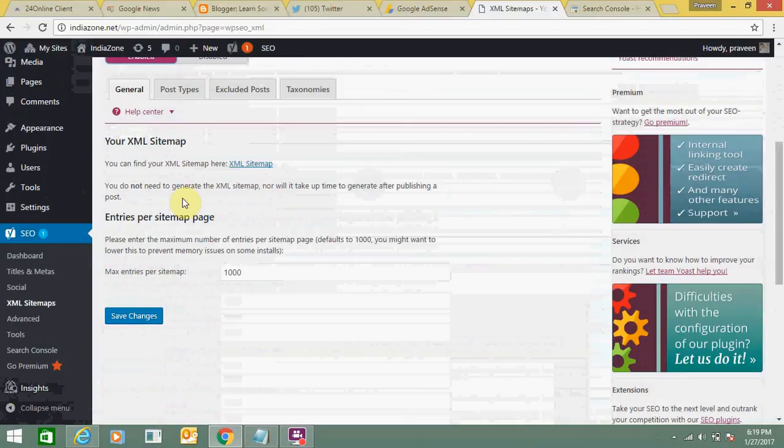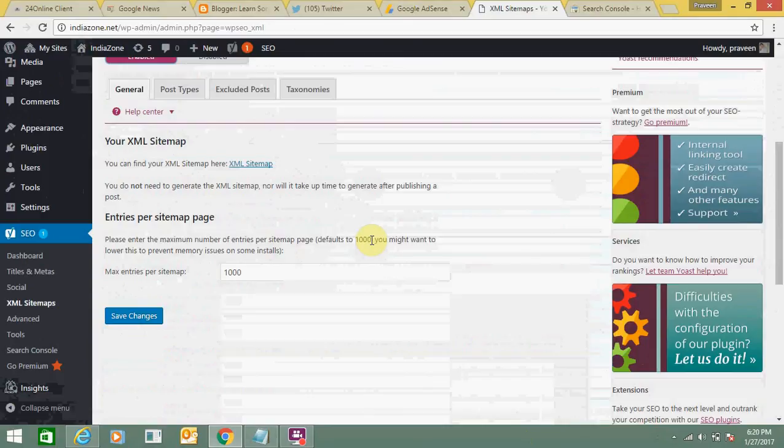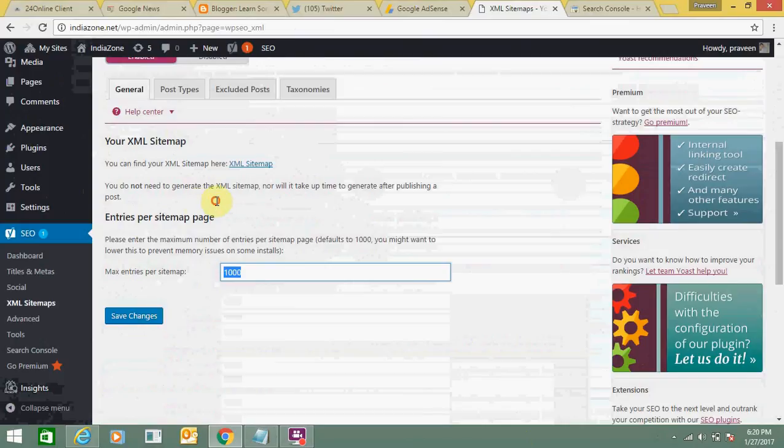You do not need to create the sitemap manually. Using this plugin, the sitemap is already created. You can have a maximum of 1000 entries. You can increase or decrease it as per your choice. Just make changes to the number and click on save changes.